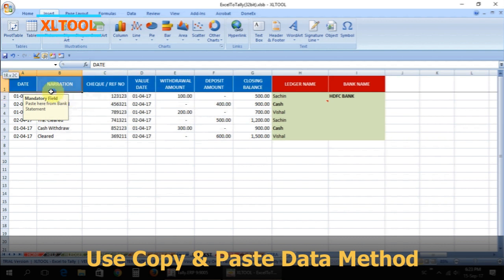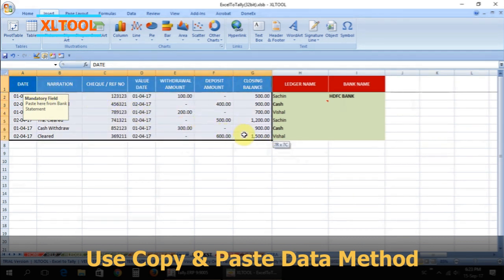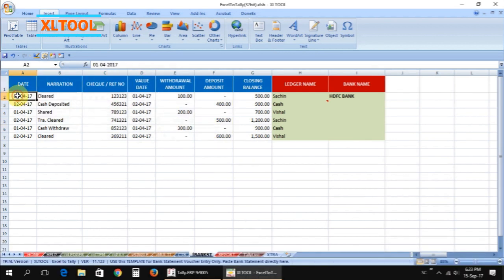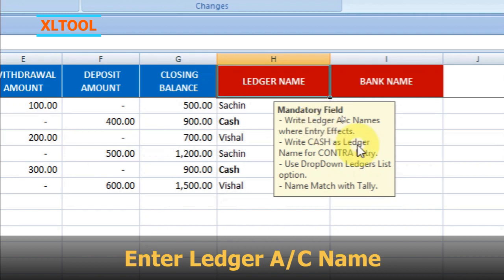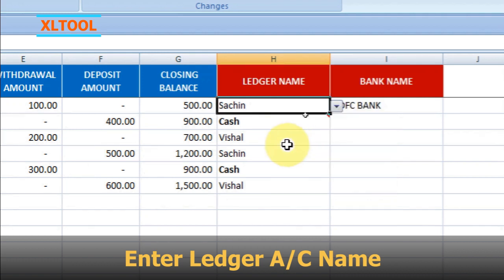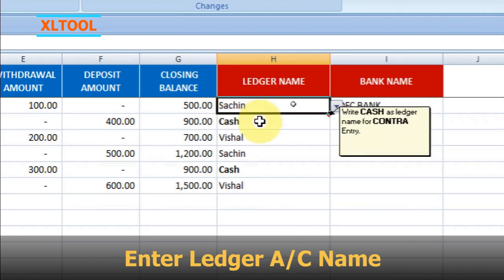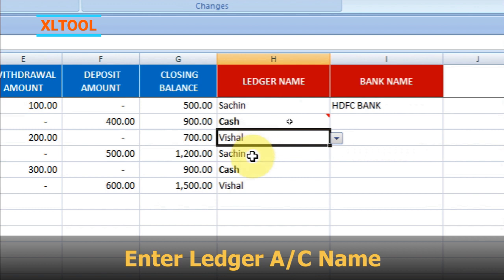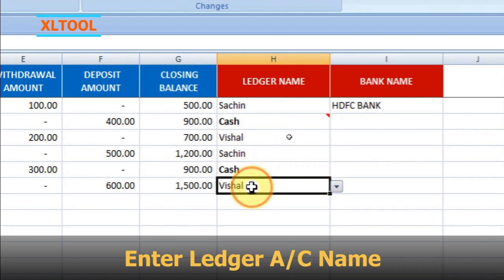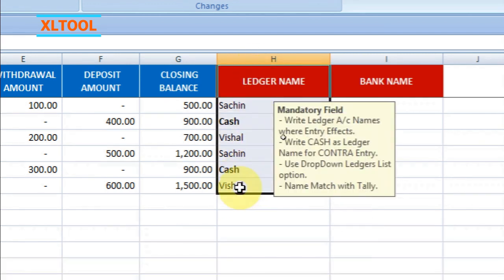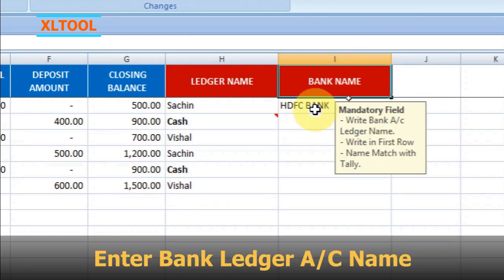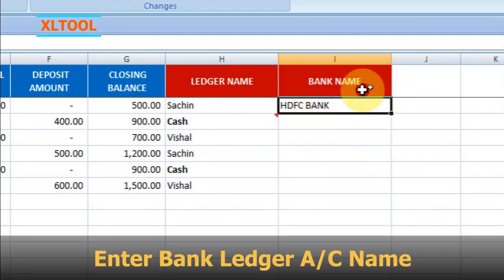You can use the copy and paste data method. Enter the ledger account name where this row's entry effect goes to. Enter the bank ledger account name.